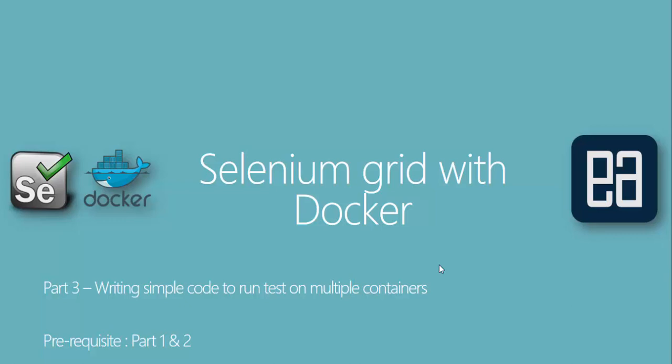In this video, we will be talking about writing simple code to run test on multiple containers using Selenium Grid. Before watching this part, I would requisite to watch part 1 and 2 since this part is going to be a complete continuation of those two parts.